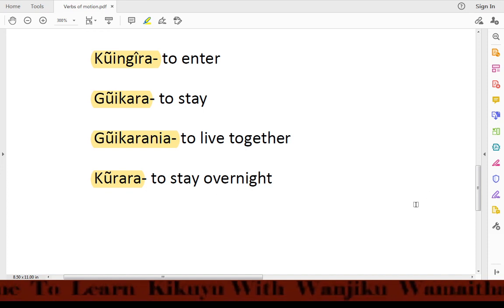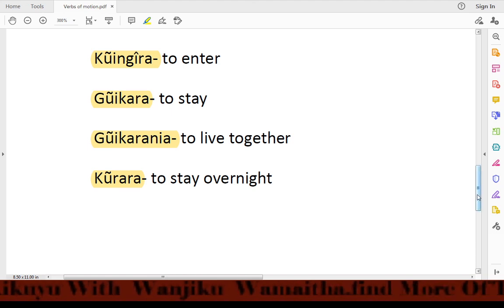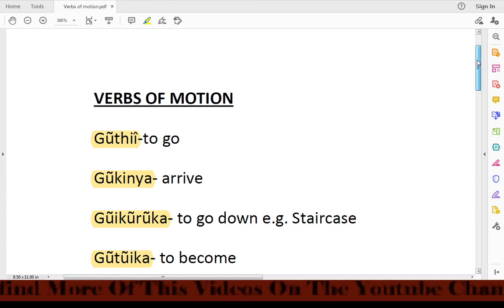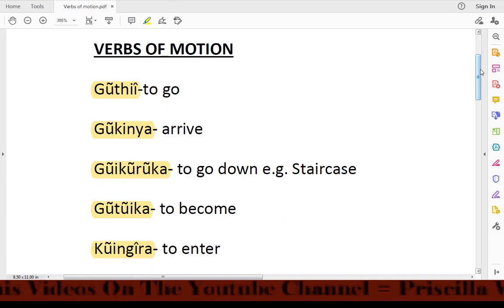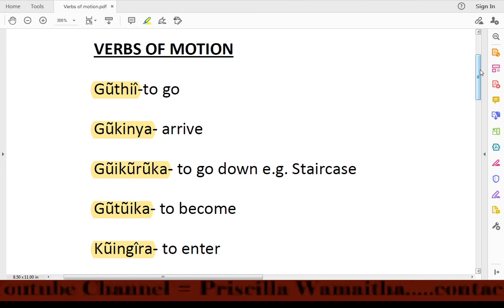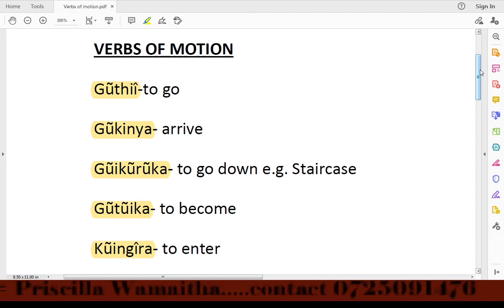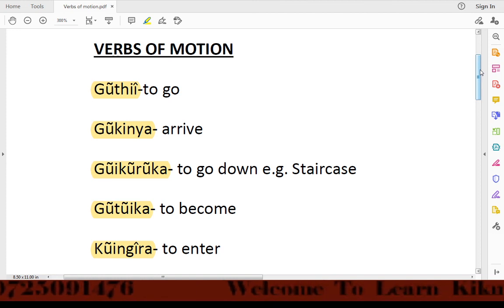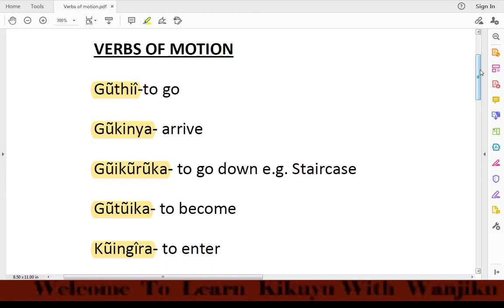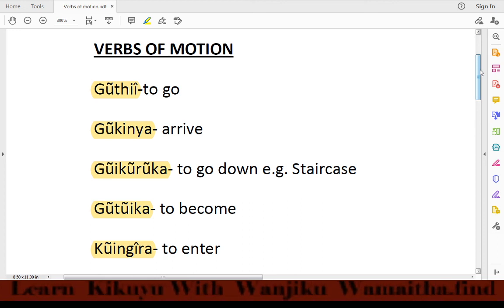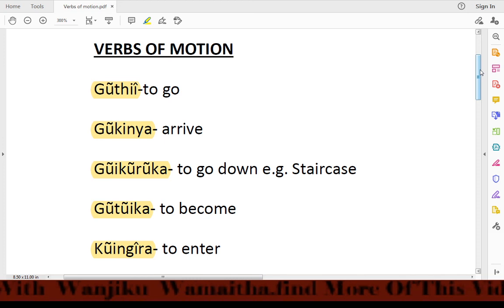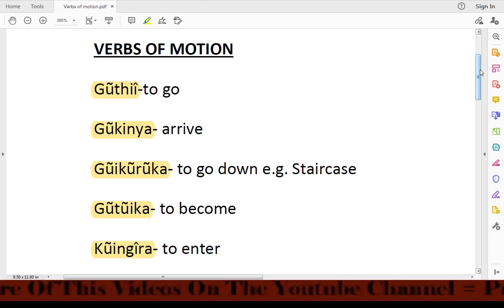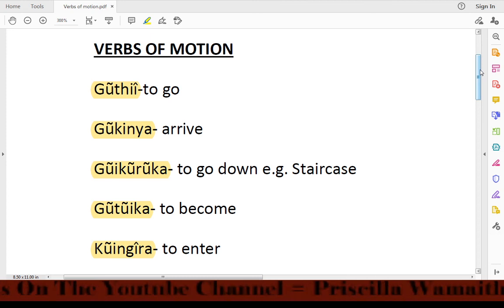We have come to the end of the verbs of motion. There are so many verbs of motion, so I want to give you an assignment: look for more verbs of motion and try to make sentences with them. This will help you learn more and enrich your knowledge of the Kikuyu language. Thank you for following, liking our page, and subscribing. Continue liking our videos and sharing with friends. Till we meet again — bye bye!